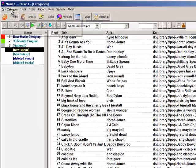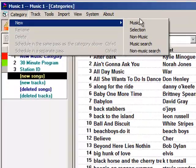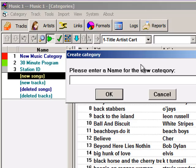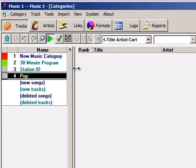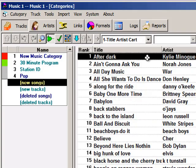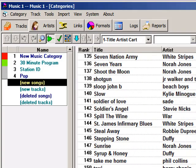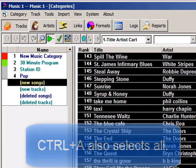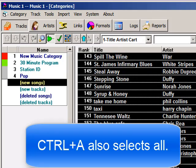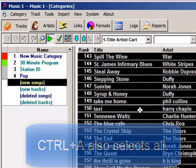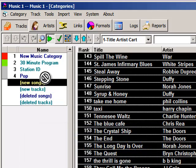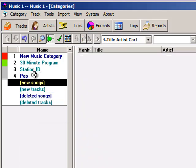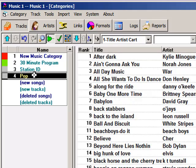Now I want to create a category for this — a new Music Category. I'm going to name this Pop. There's my Pop category; there's nothing in it yet. I select New Songs and scroll down to the bottom of the stack. I hold down the mouse and click on the very last song, then left-click, hold, and drag these songs to my Pop category. And there they all are.